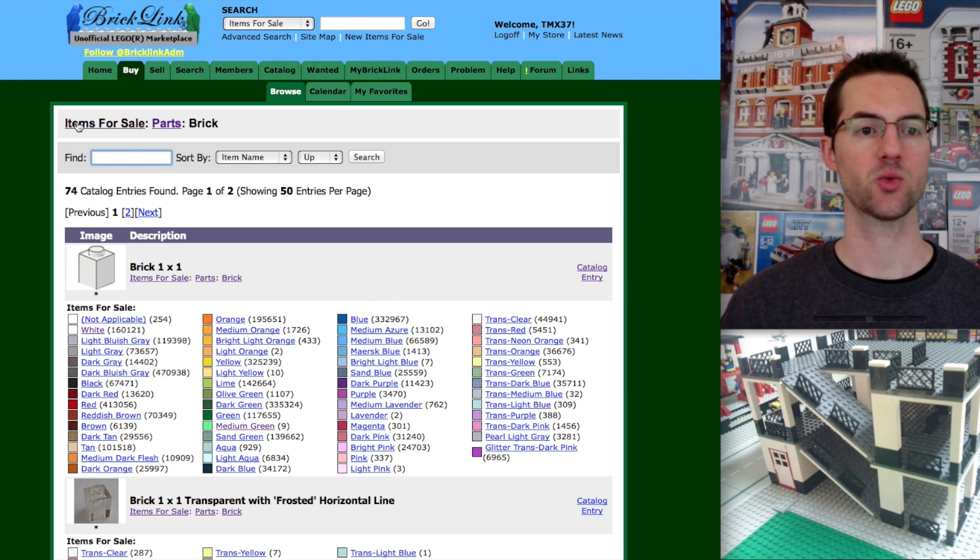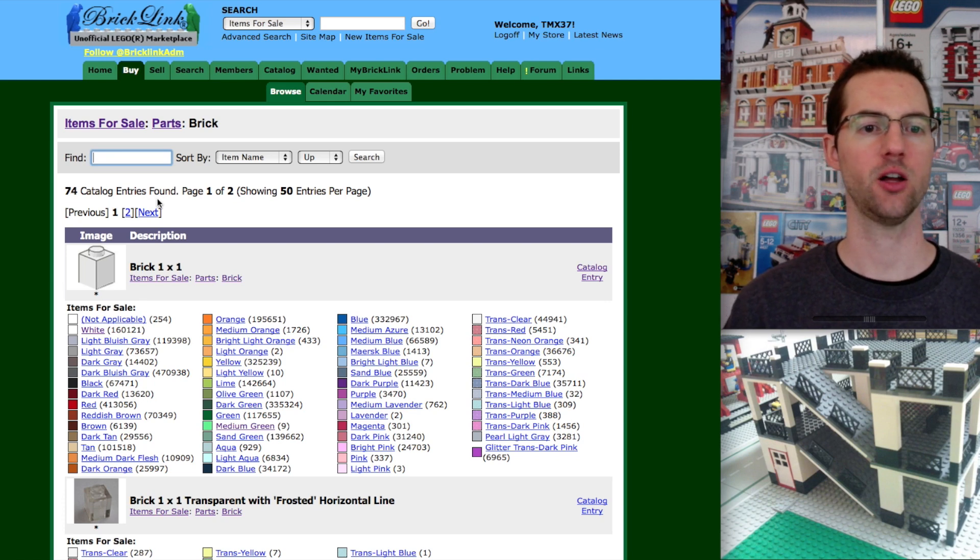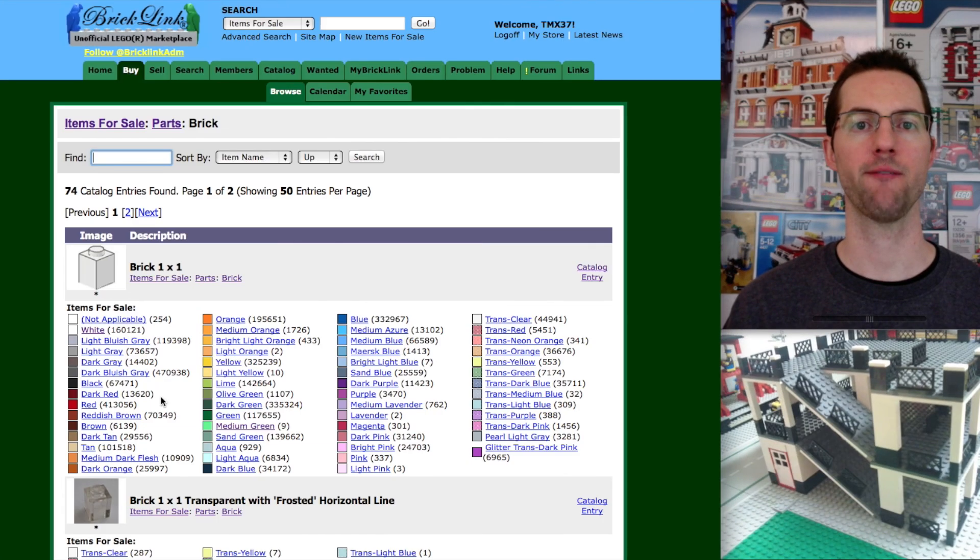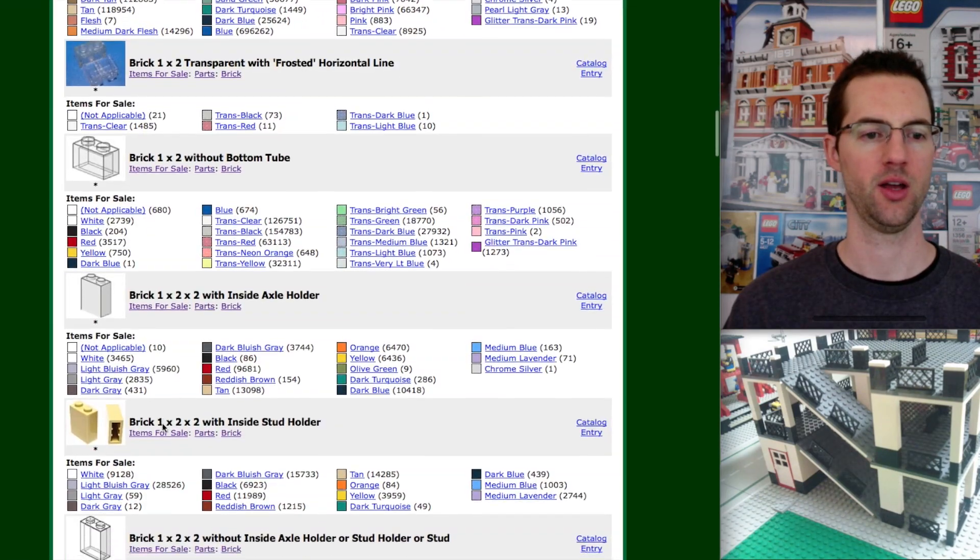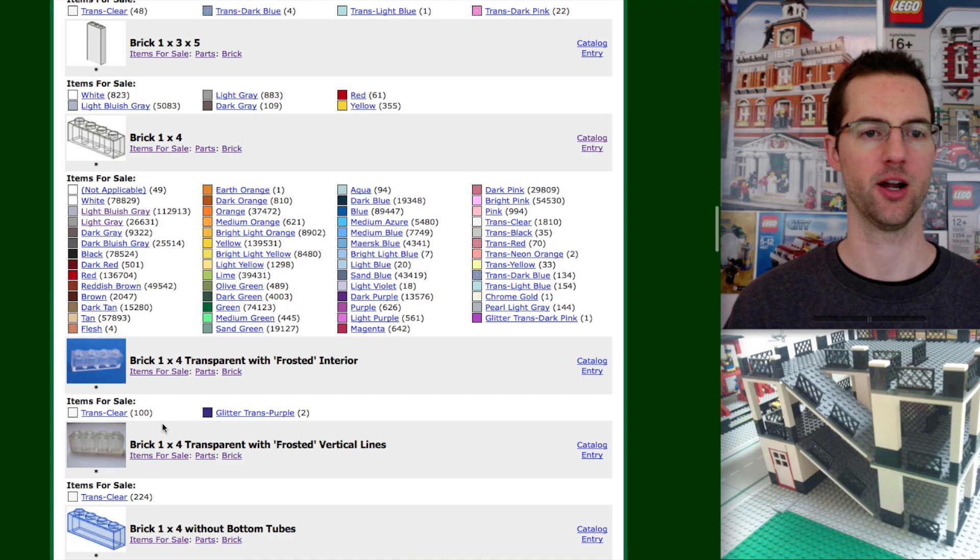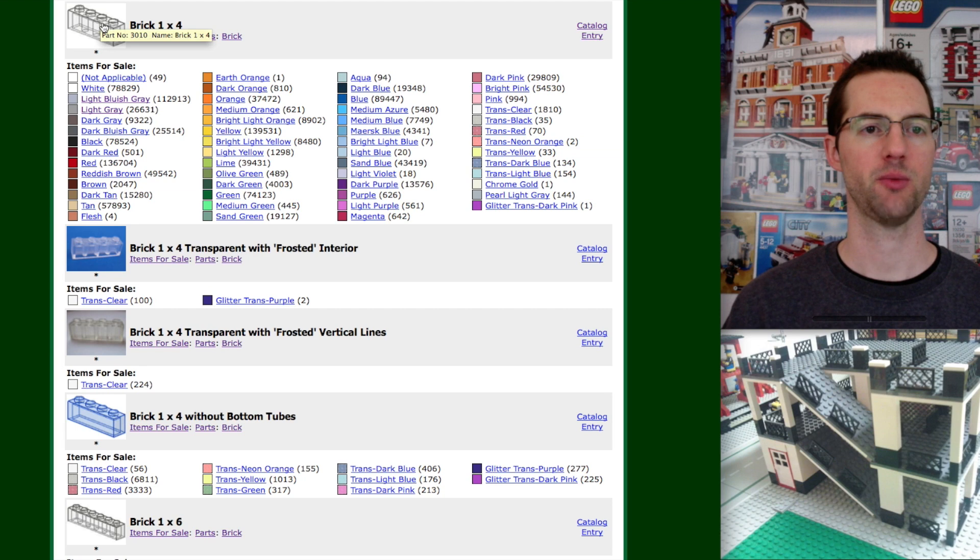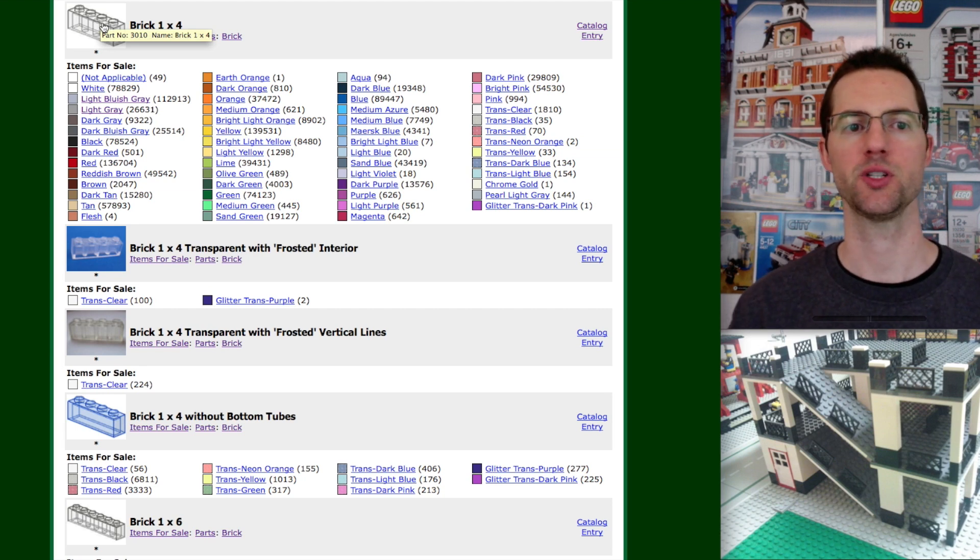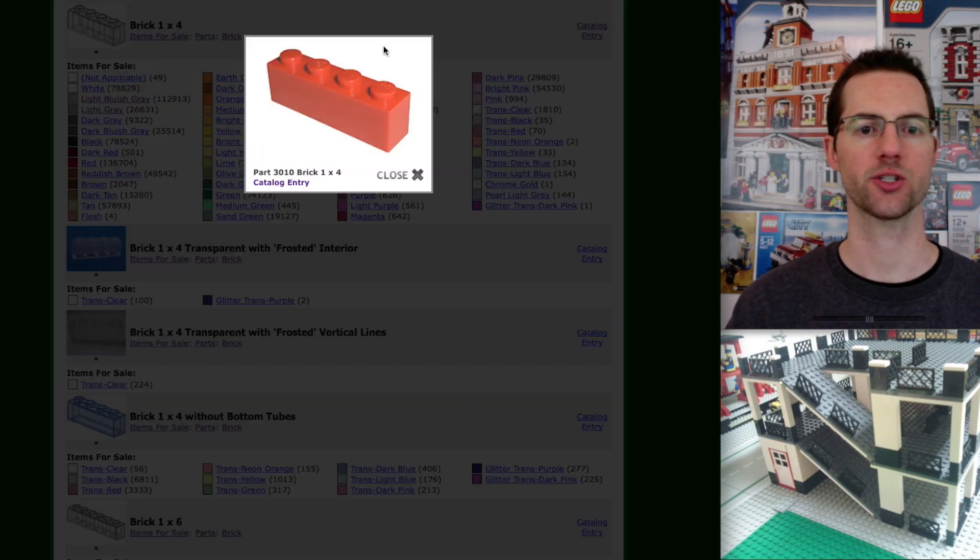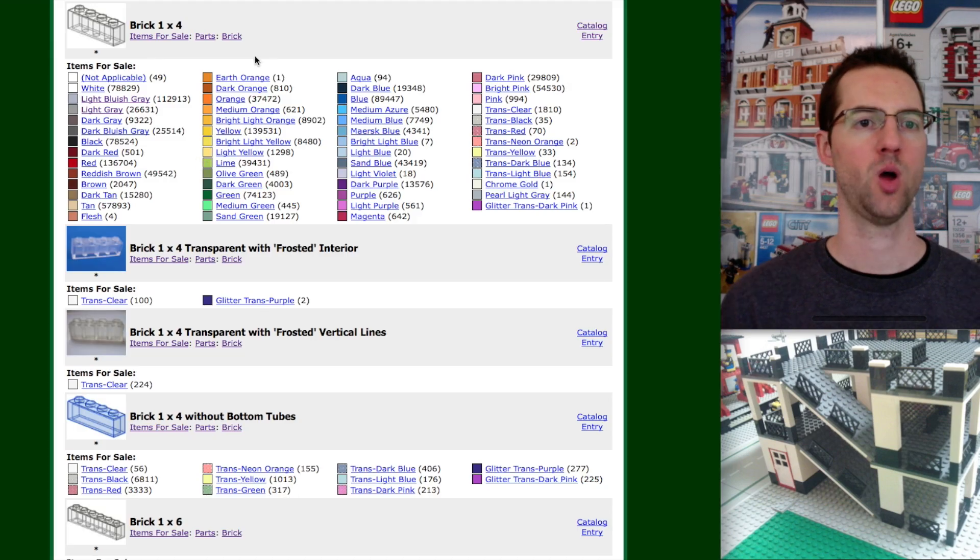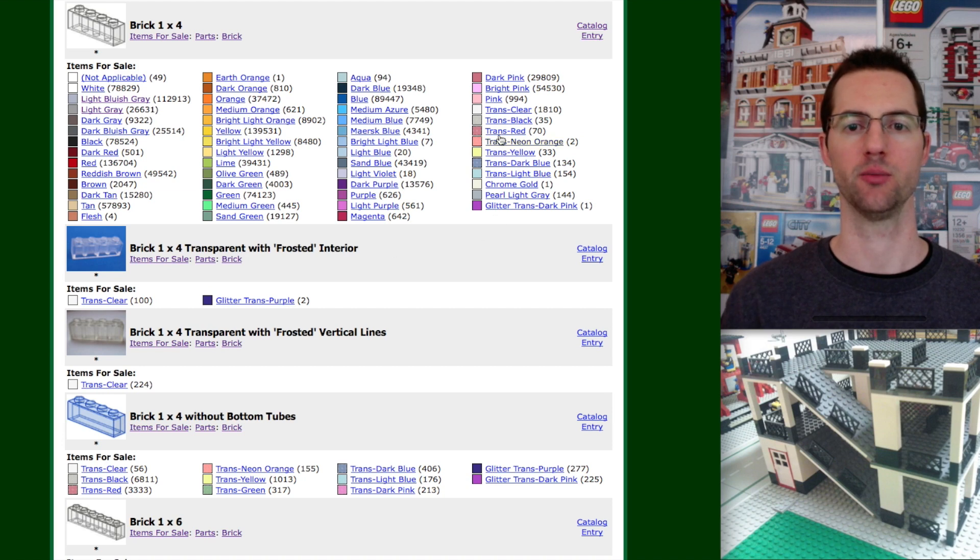Now on this page, we're in items for sale, we're in parts, we're in brick. We have 74 catalog entries found. That means 74 different types of bricks available. We want to look for the 1x4 light bluish gray. So let's scroll down. And there we go. Top of the screen. Brick 1x4. If we just put the mouse over the top of the picture, it's going to say the part number 3010.